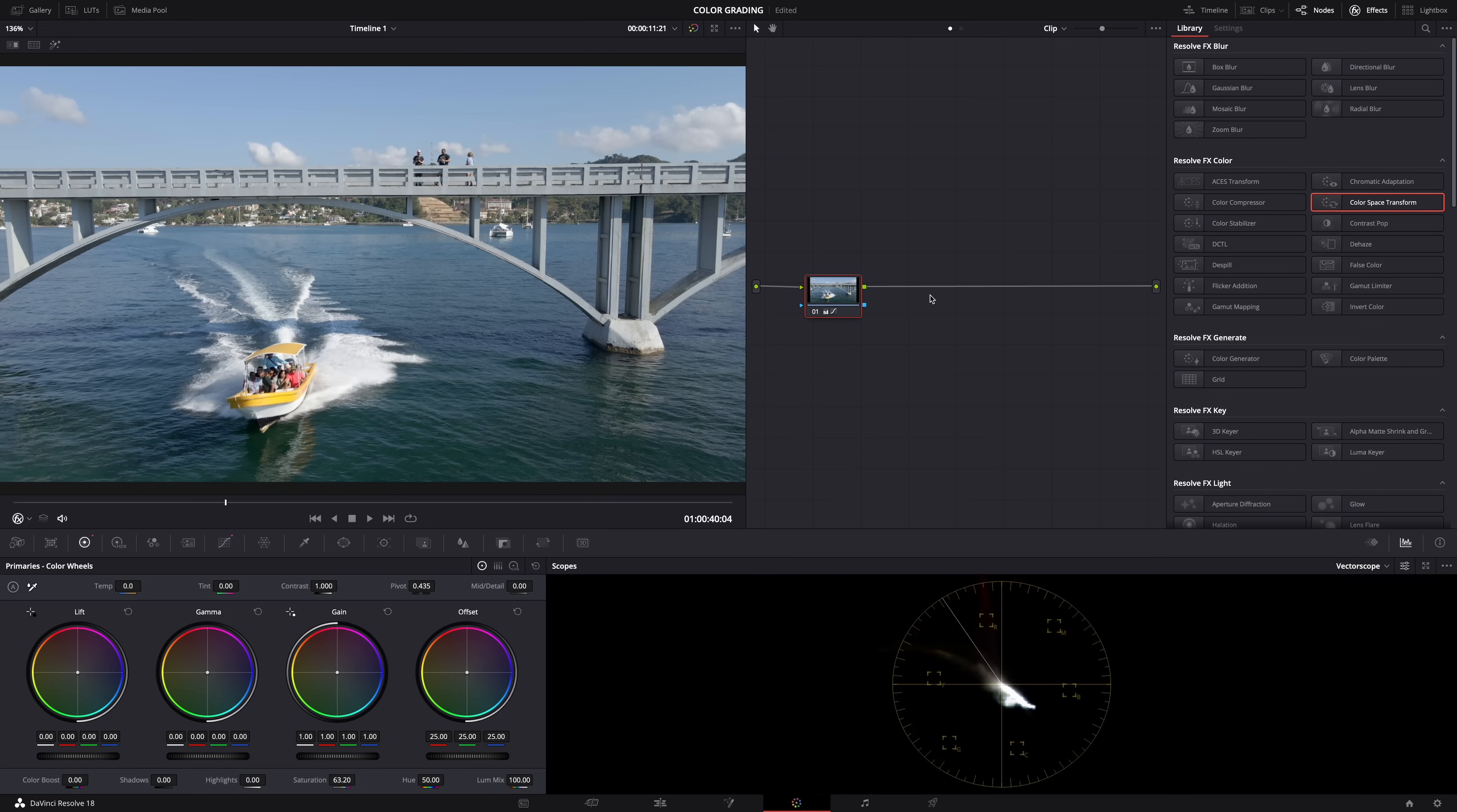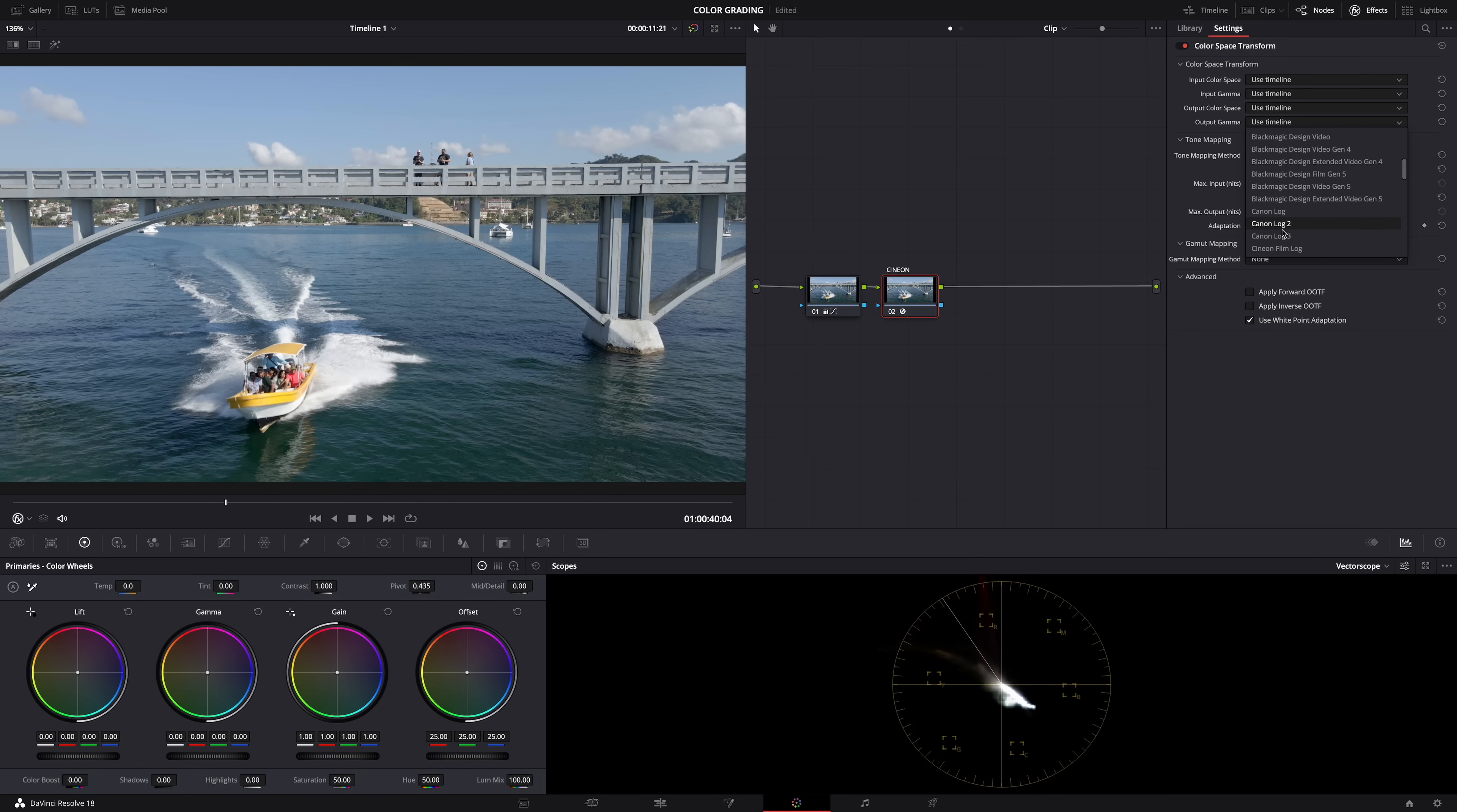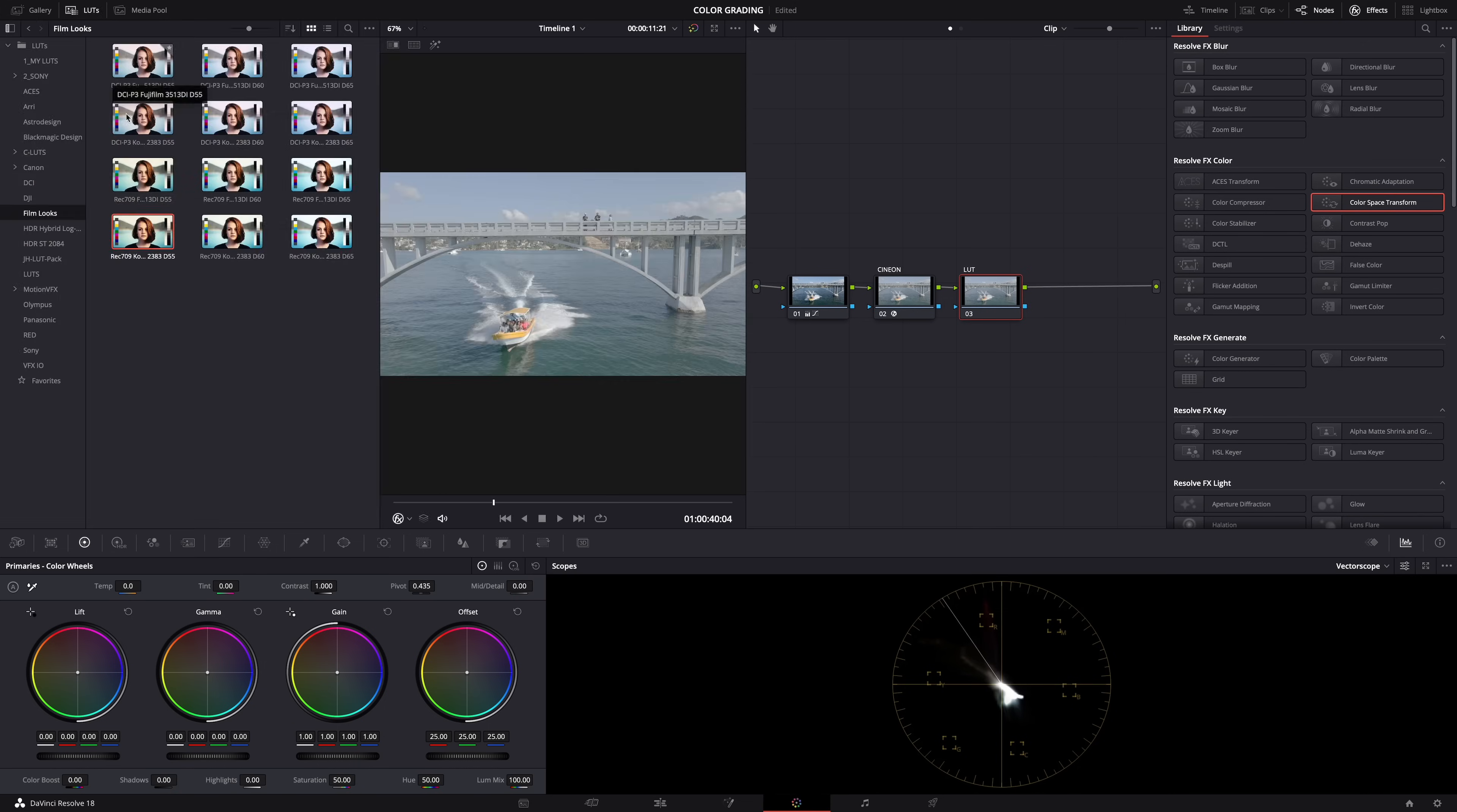Well then the difference now is that you're not going to need that color space transform node to transform the log footage to Rec 709 footage, because it already is Rec 709 footage. So this is Rec 709 footage, and what you have to do is add a color space transform node. So add a node, then drop a color space transform onto that node and set the output color gamma to Cineon film log. And then add another node, and this is the node on which you'll apply one of DaVinci Resolve's built-in Rec 709 film look LUTs. And that's it.